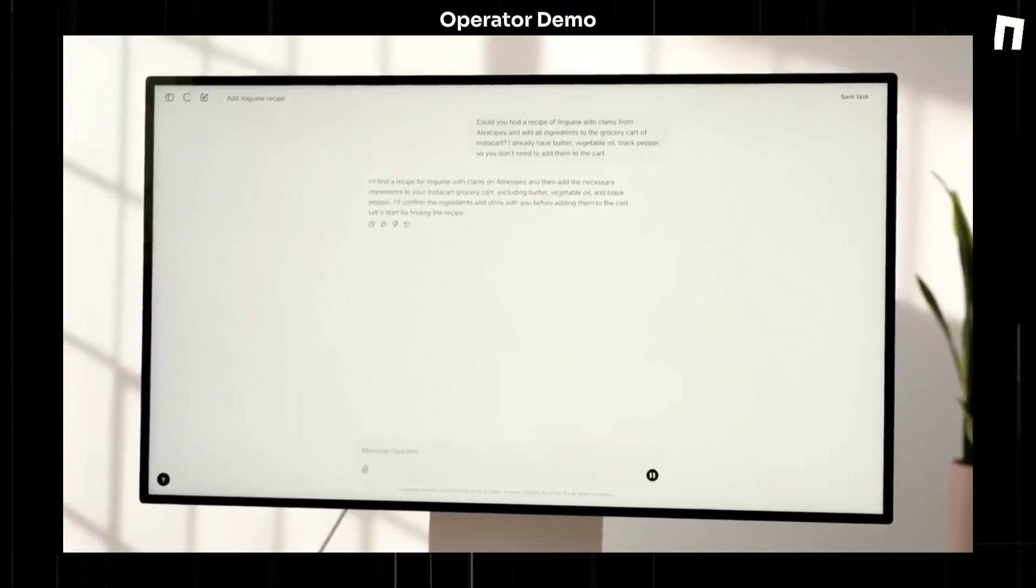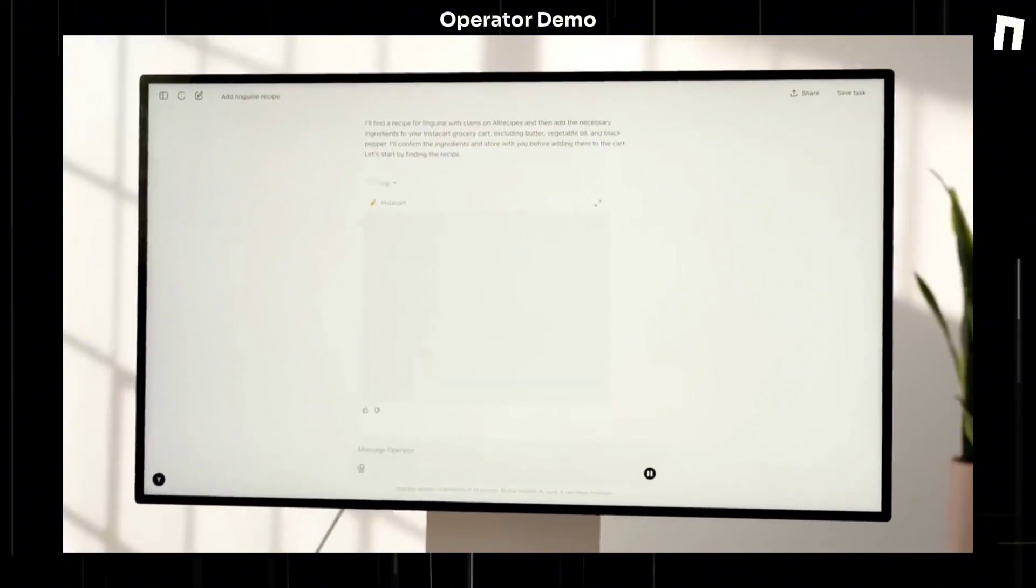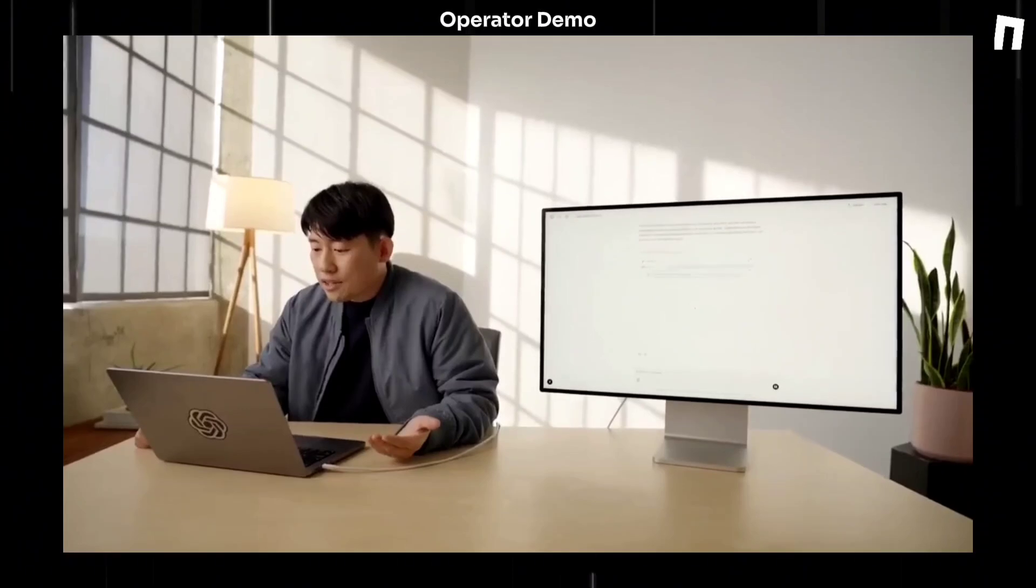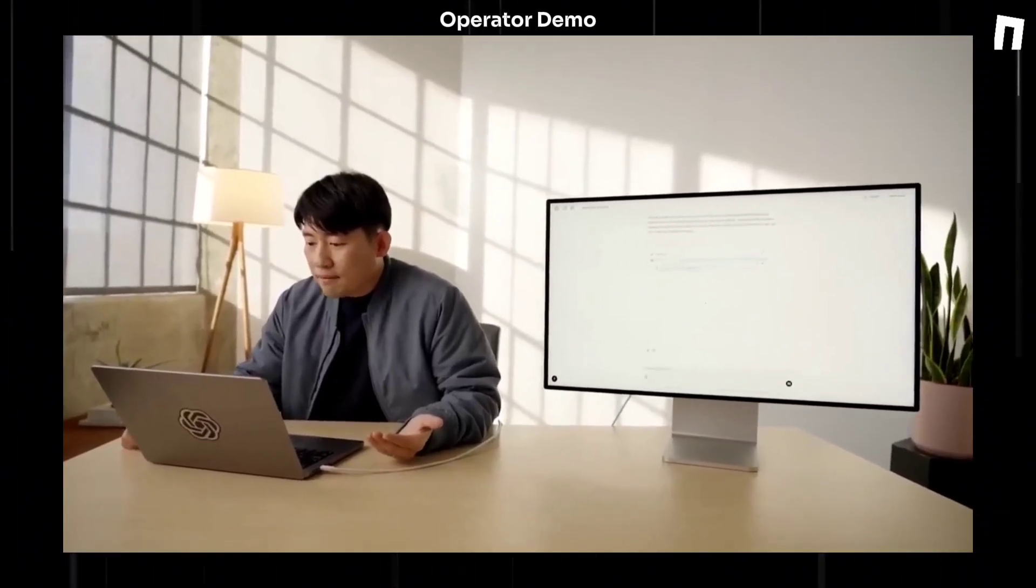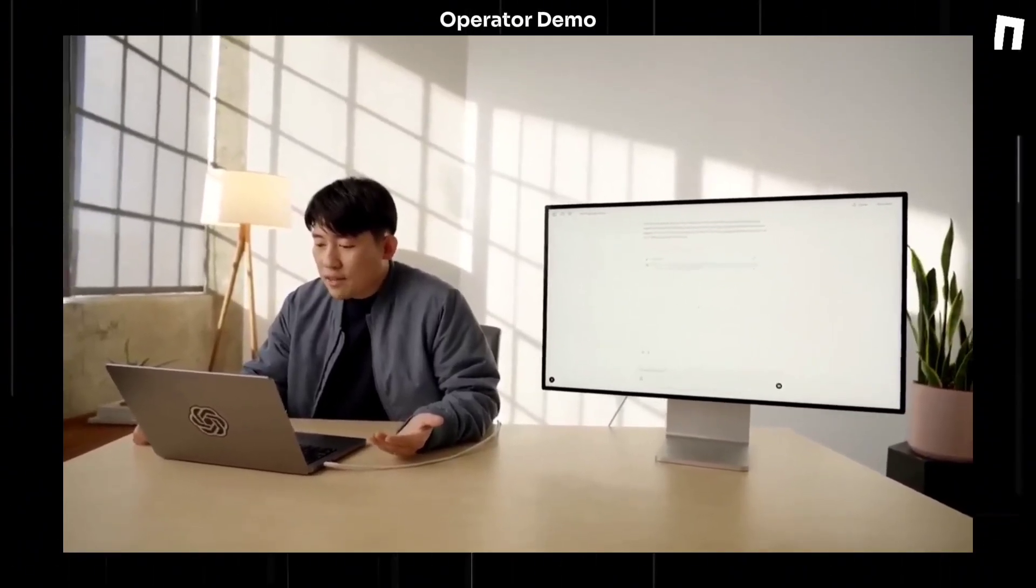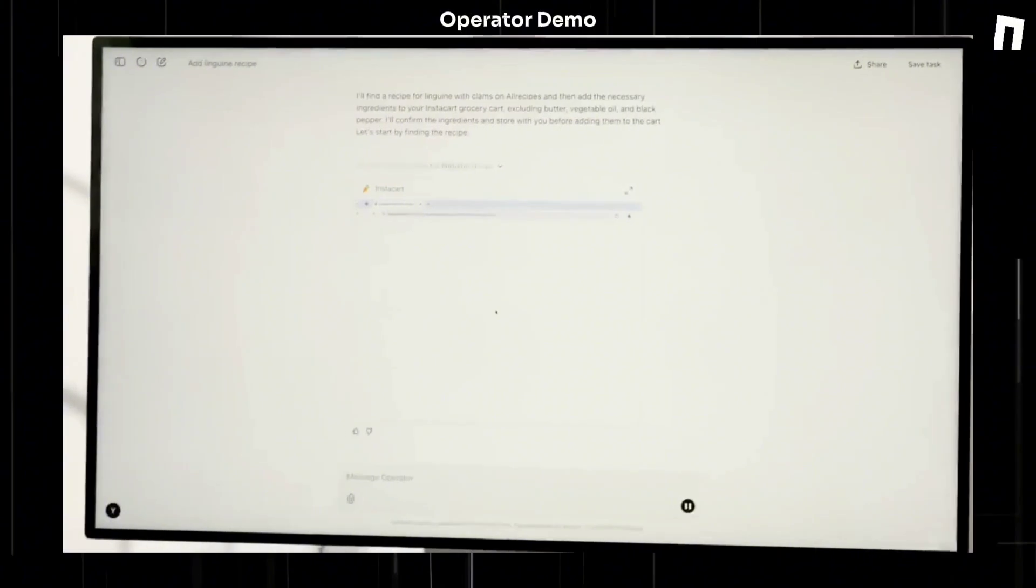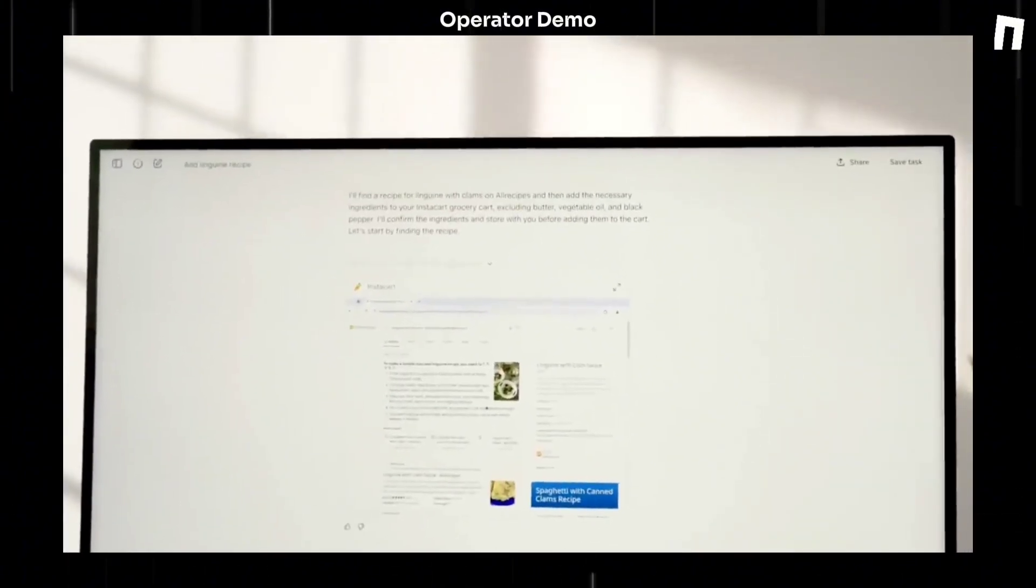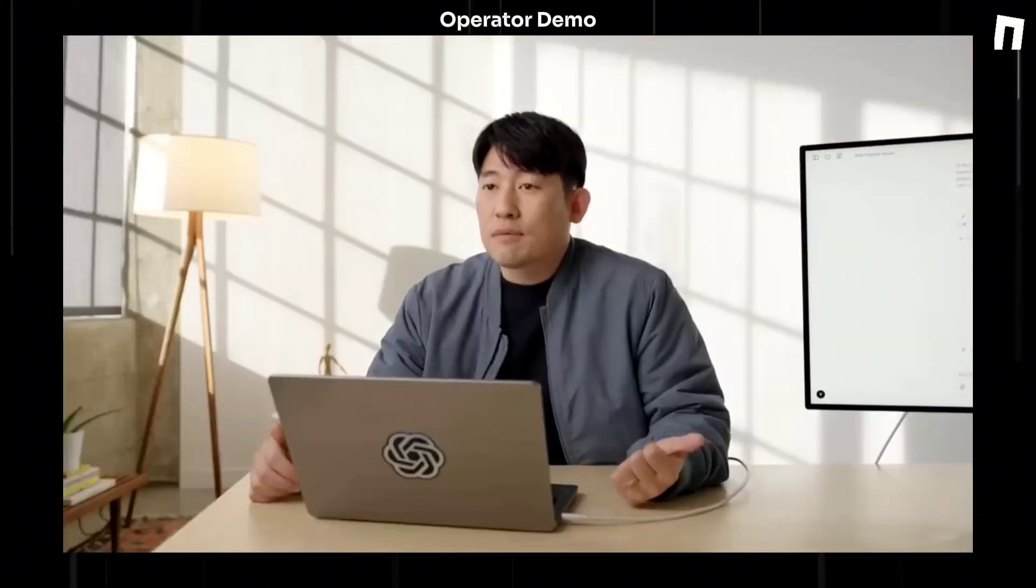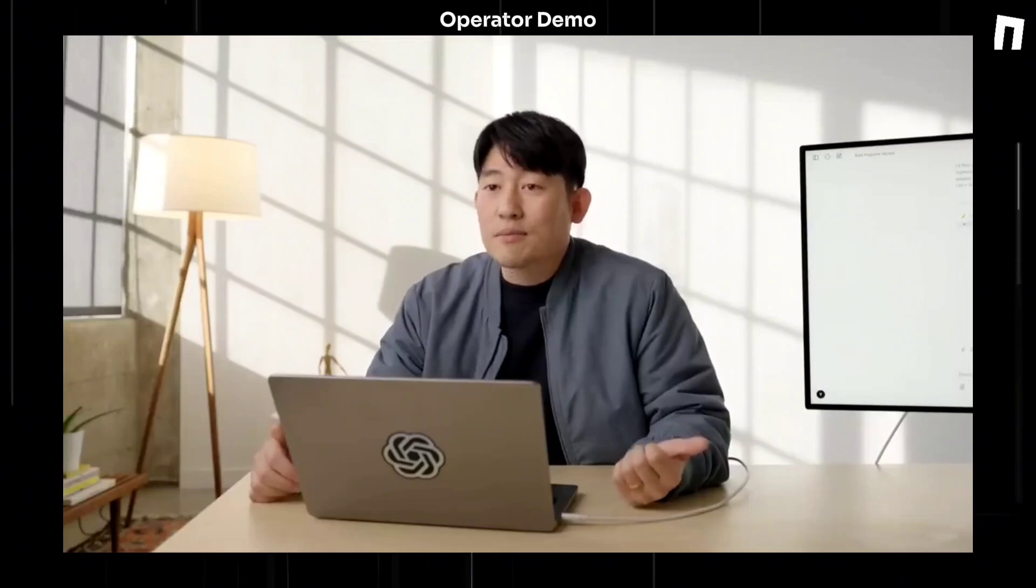So it says that it will find a recipe and then add everything in the ingredients to the cart. And it says it will confirm the ingredients and check with me before adding them to the cart. So let's start by finding the recipe.